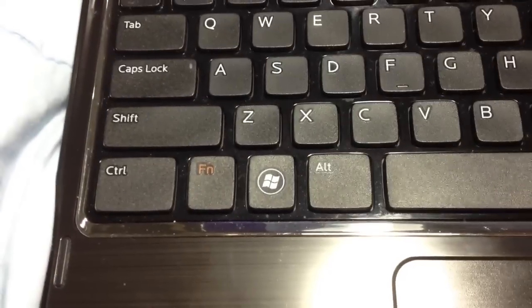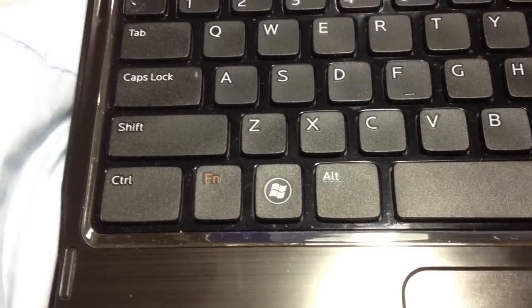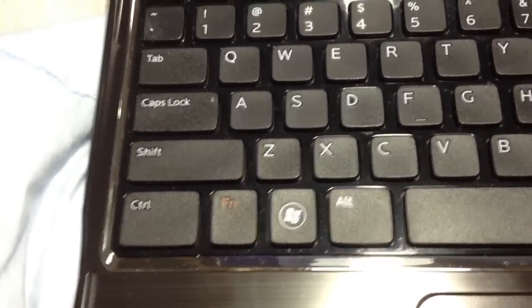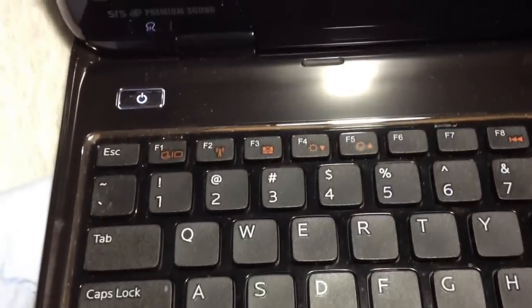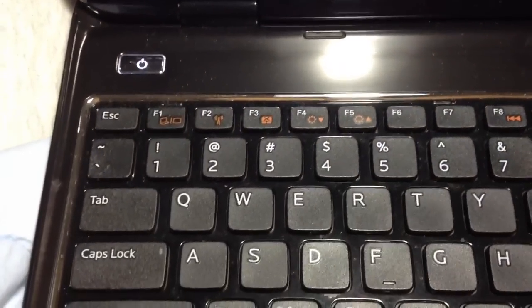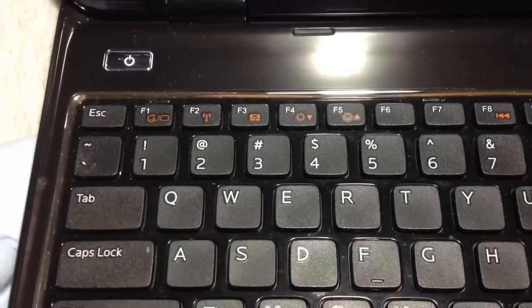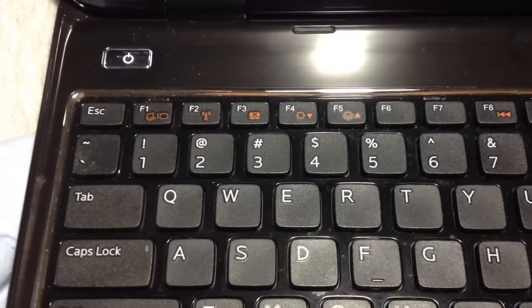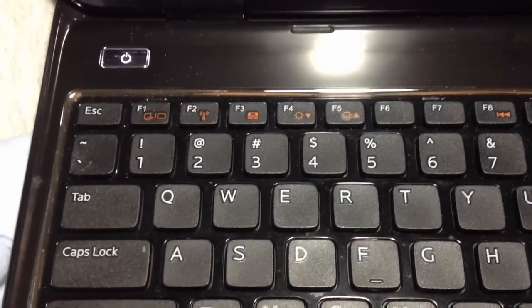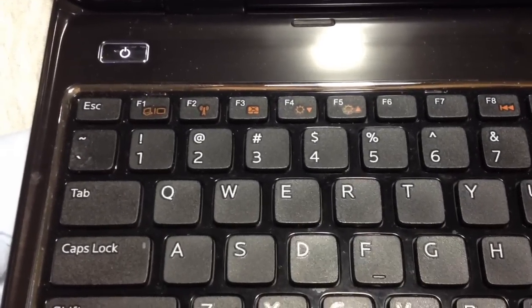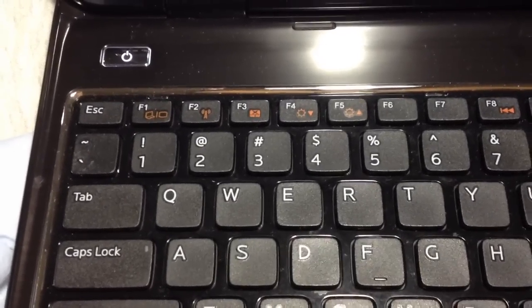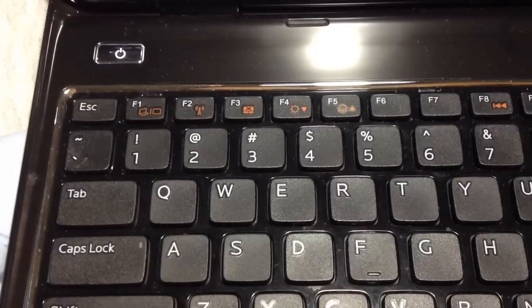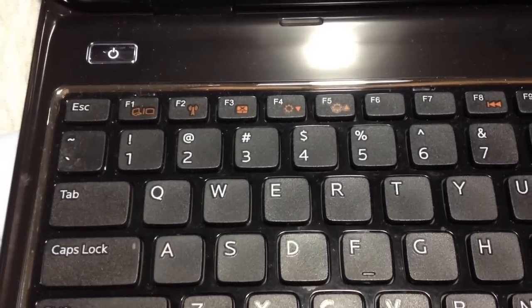So if you see, the FN key on my keyboard is this orange-y color and it gives me the use of these secondary keys which are F1 through F5.